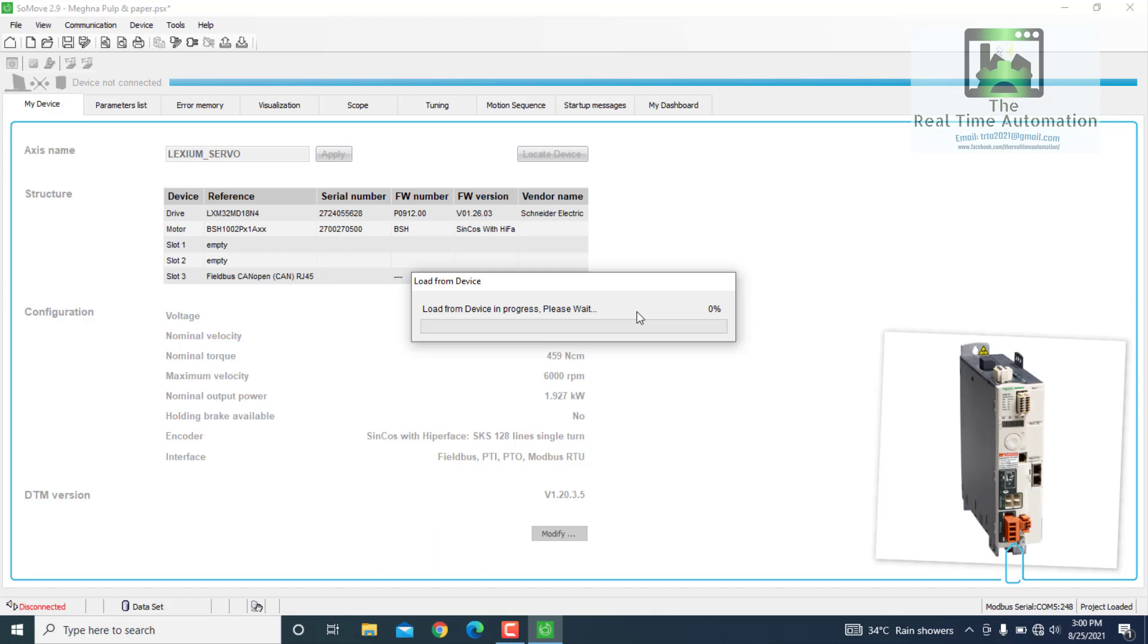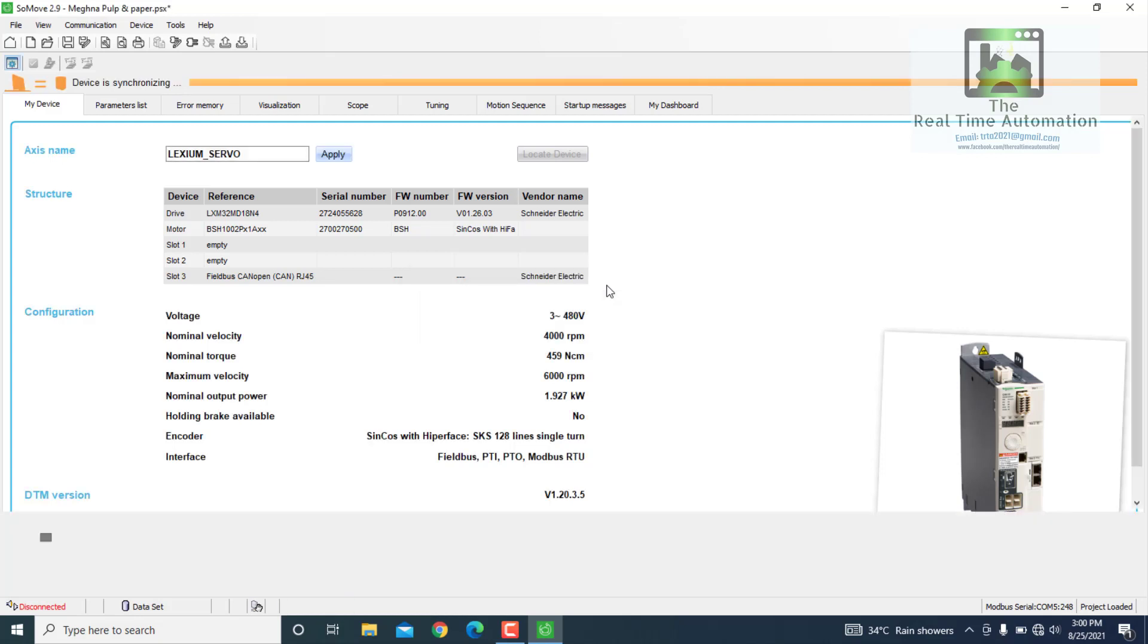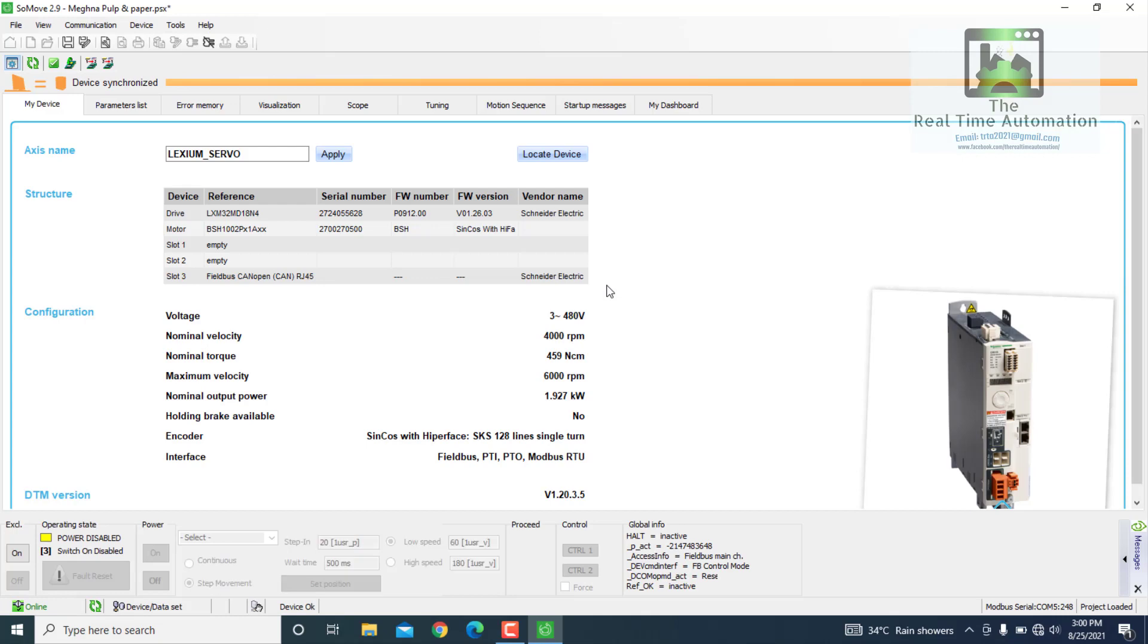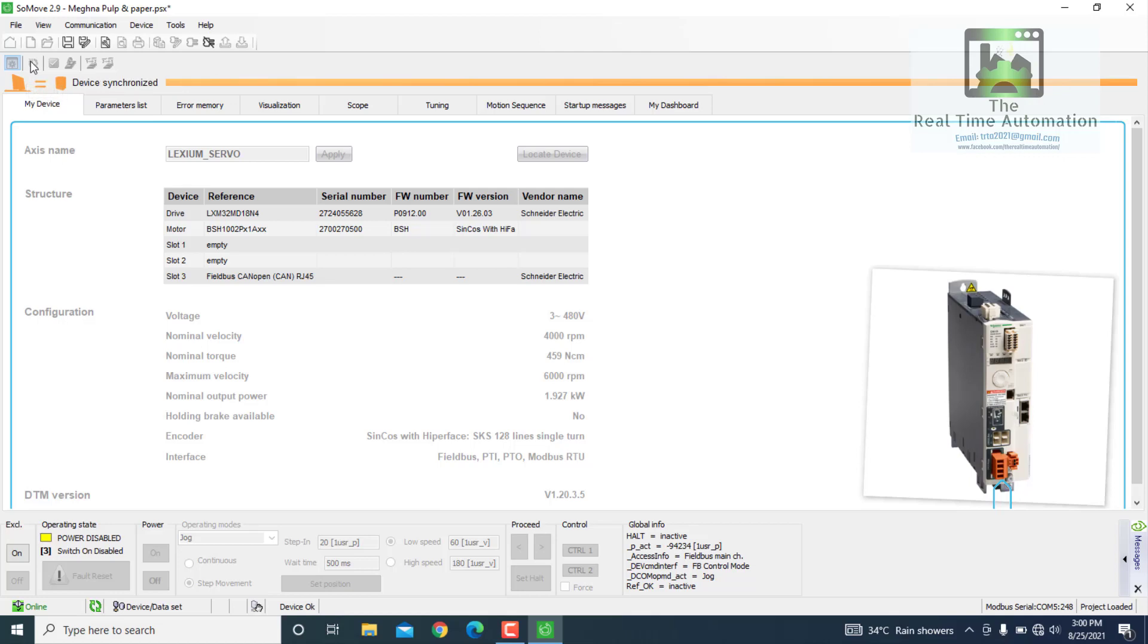And load from servo device is in progress. We have to wait sometimes. The device is synchronizing. And device now shows the parameter value not synchronized, but we can synchronize the value. When we refresh, the device synchronized.